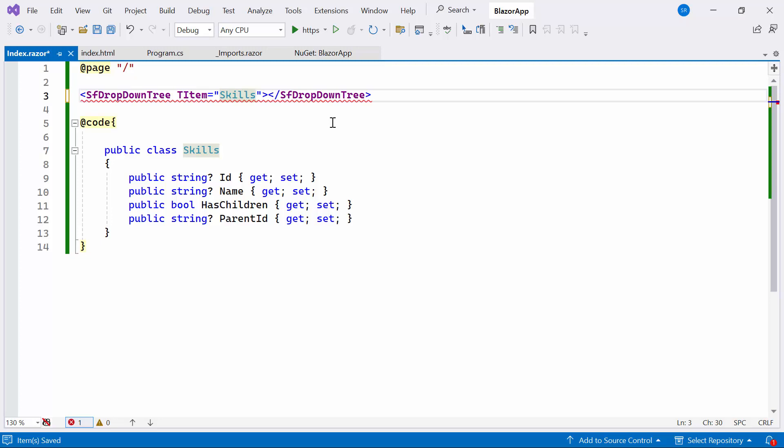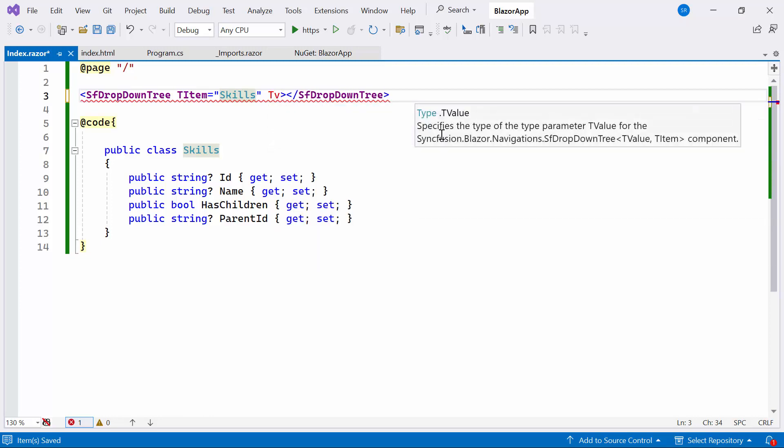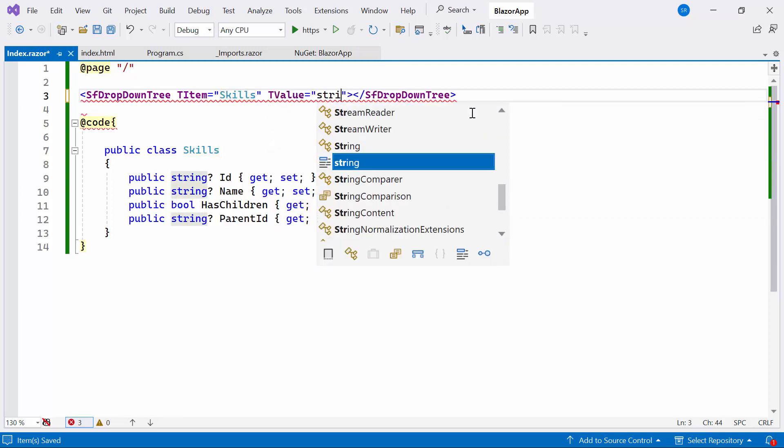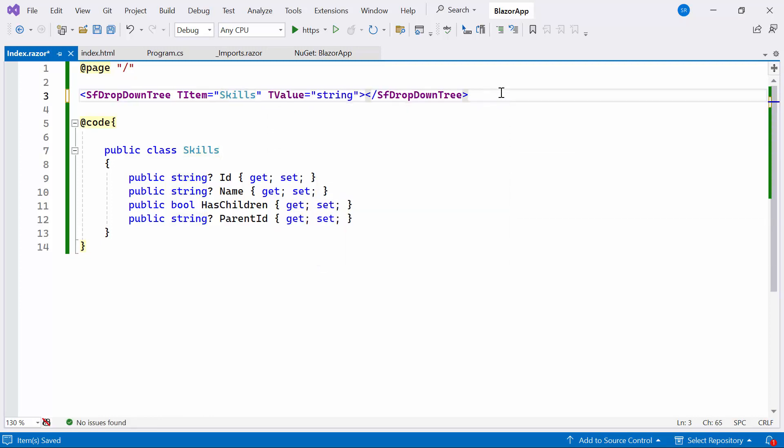It represents the type of item or object that will populate the drop-down tree. Also set the generic type parameter TValue property to String, indicating the type of the selected value in the drop-down tree.